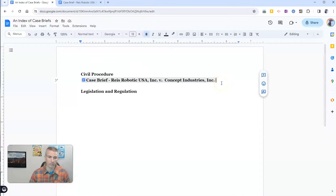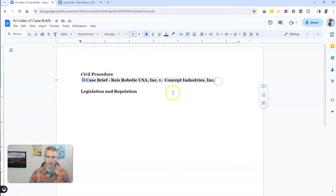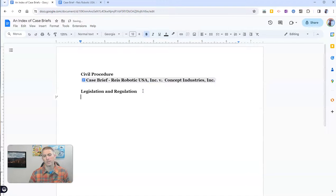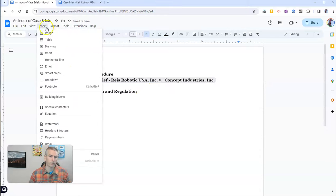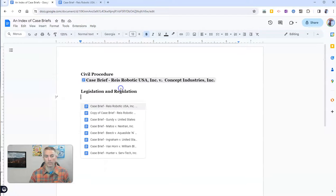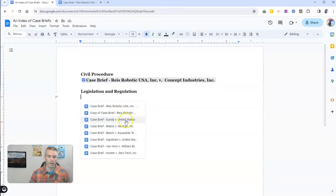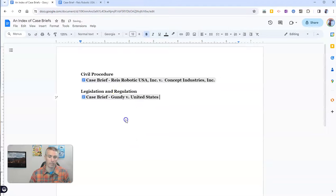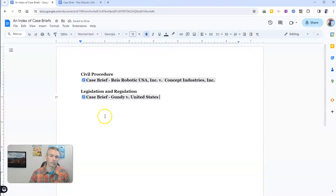And so, now I can insert another one if I like. Maybe I'll do one down here below my Legislation and Regulation. Again, I'm going to Insert, Smart Chips, File, and let's go ahead and put in my case briefs. That one, I know, goes in Legislation and Regulation.